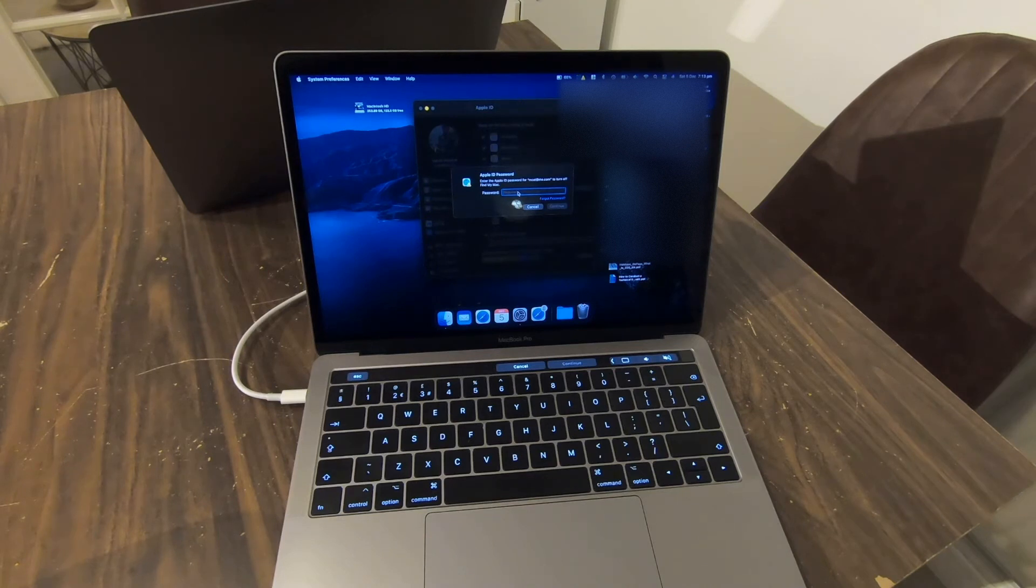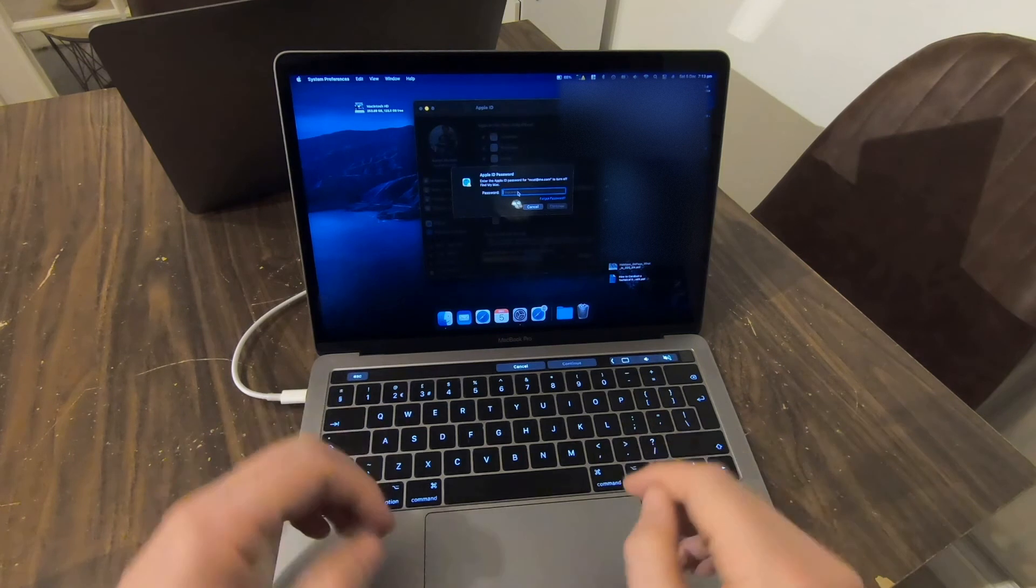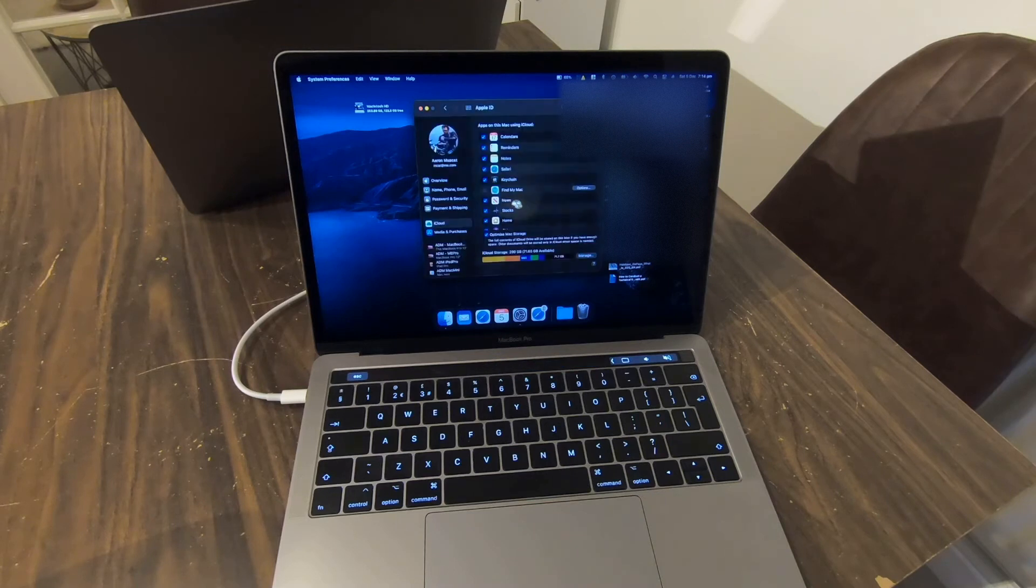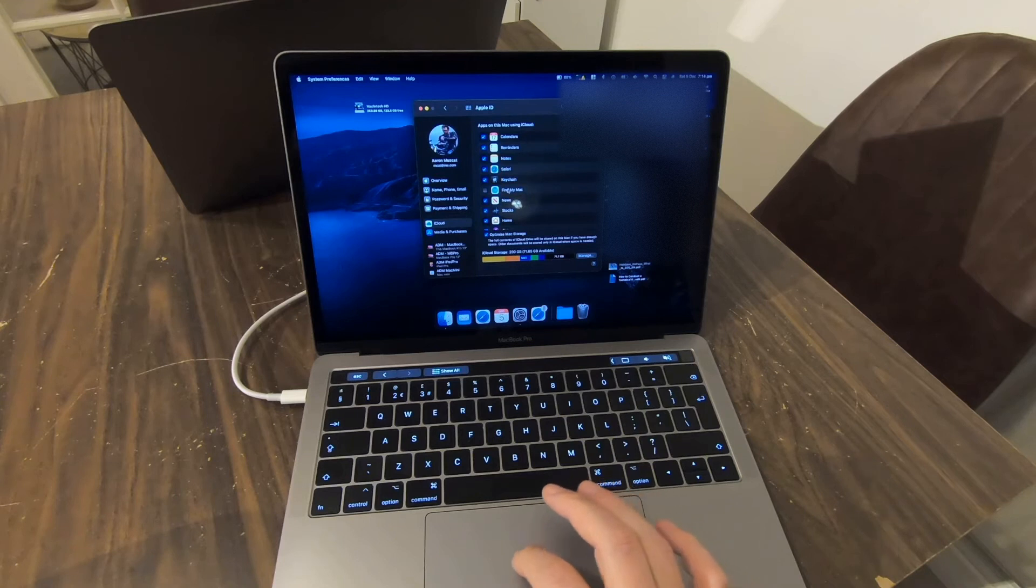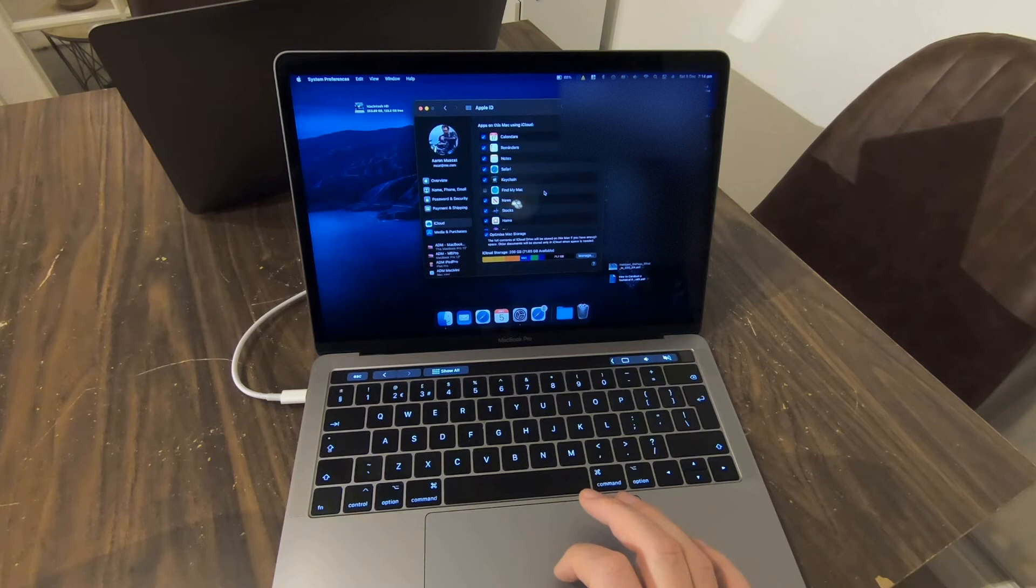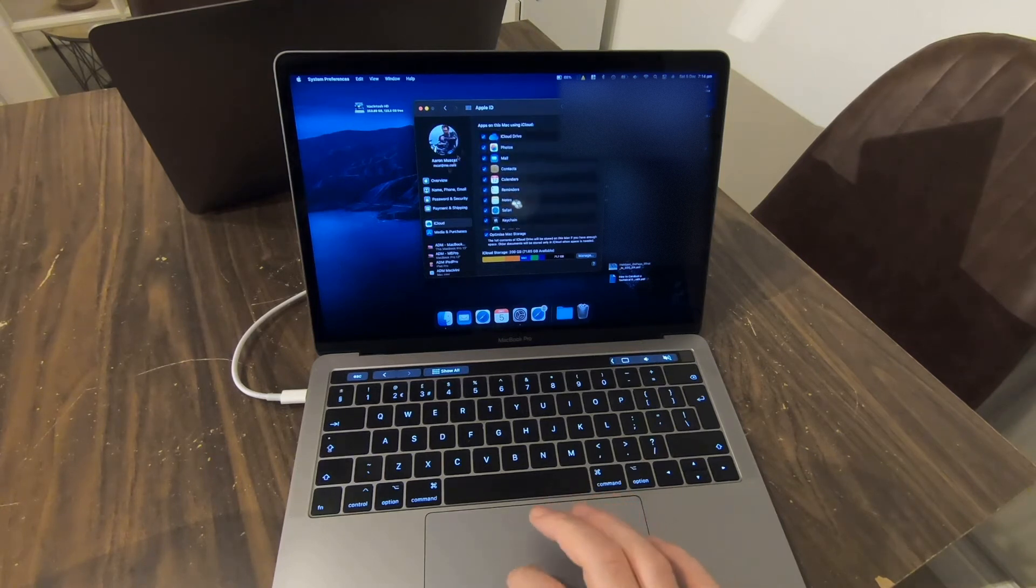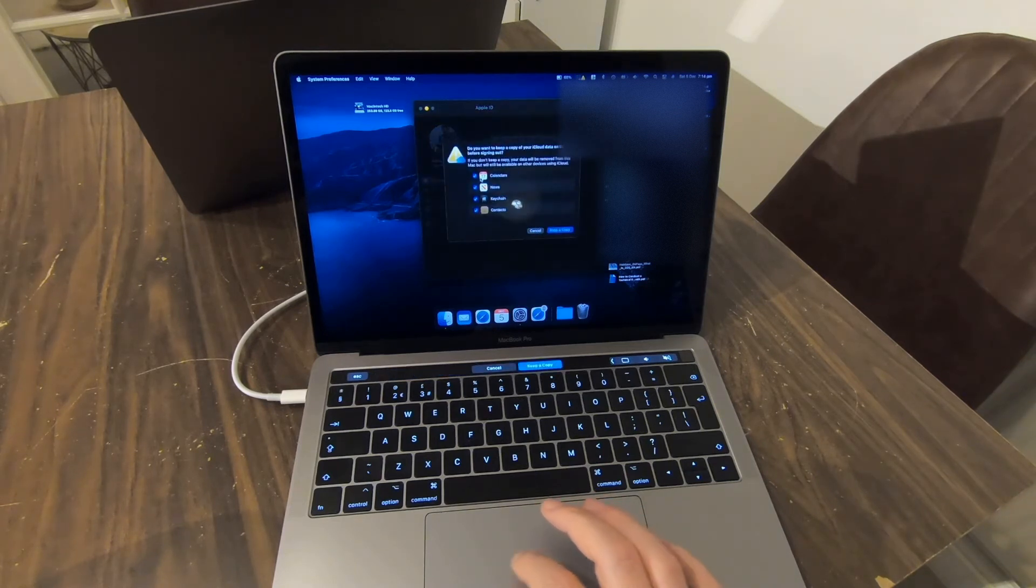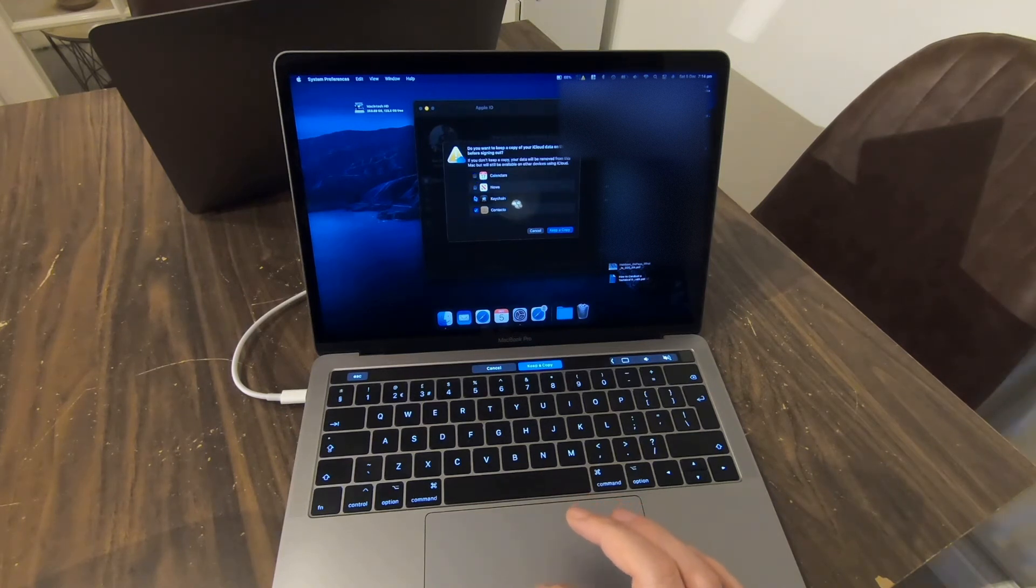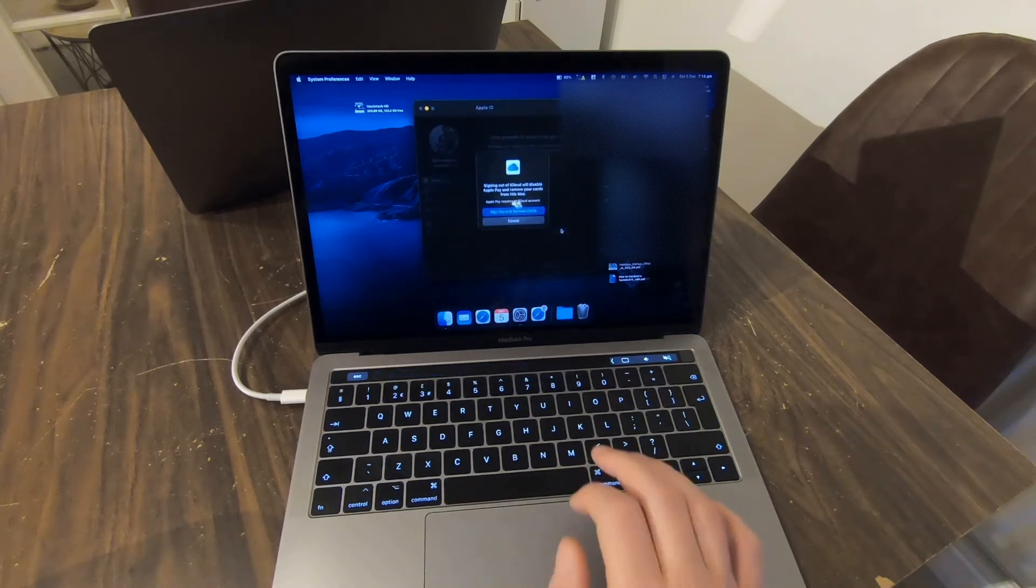So you must remember to sign out of Find My Mac first before you sign out of iCloud. Again, look away from my password. So it's unticked here, we're now signed out of Find My Mac and now we can sign ourselves out of the entire iCloud. So what we do is we go to Overview, click Overview, and then click Sign Out. It's going to say here do you want to keep a copy. If you don't want to keep a copy, your data will be removed. So we're going to untick it because we don't want to keep a copy and then we just click Continue.